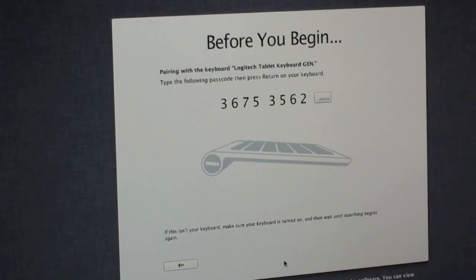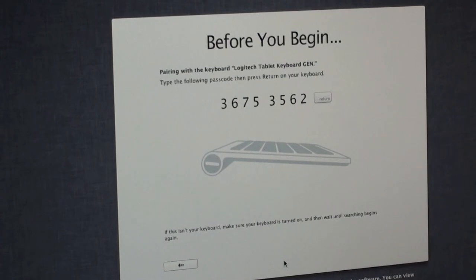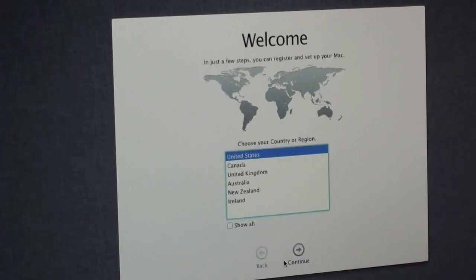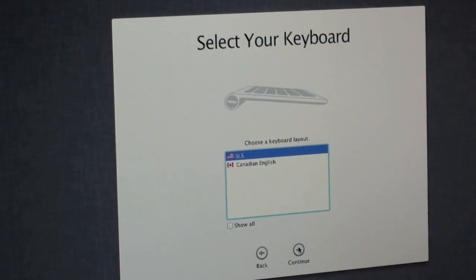Okay, so it wants me to type the following passcode which I will do. And the United States. The U.S.